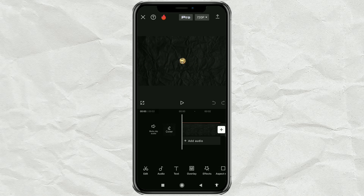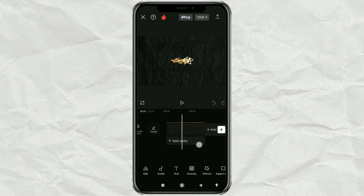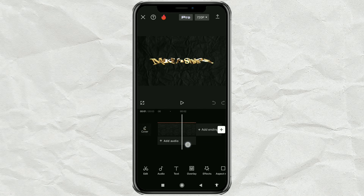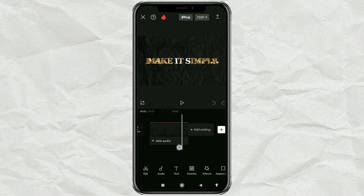Finished. That's how to make 3D text using the CapCut app. That's all from me. Good luck, and thanks for watching.